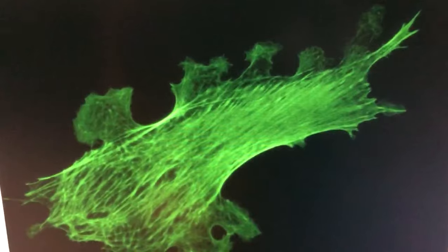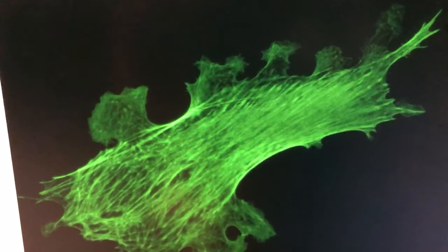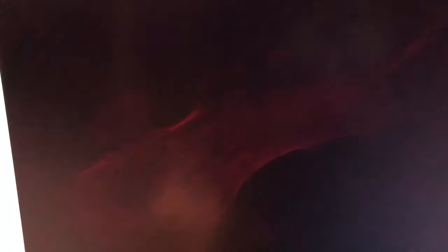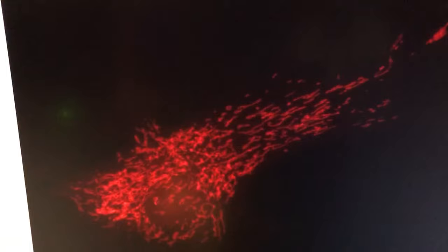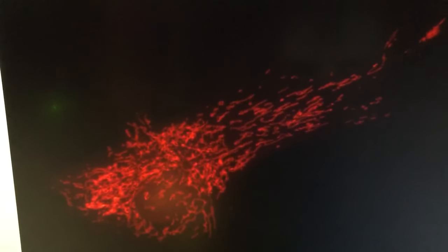This is what the FITC channel looks like, so it's actin. This is what the Texas red channel looks like, it's marking mitochondria.